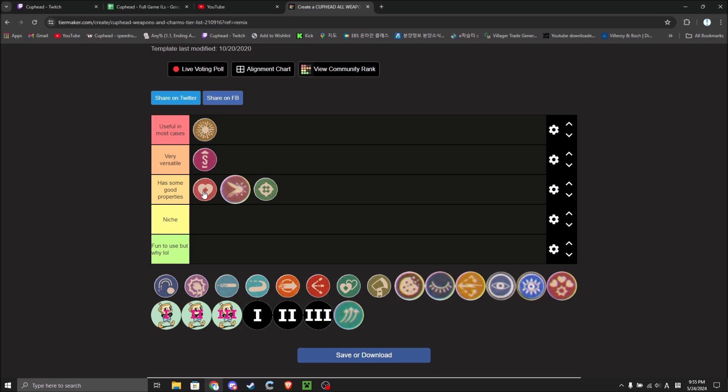Actually, no, niche. I've just figured, because it's probably only useful in S-ranking. And even then, it's pretty niche.